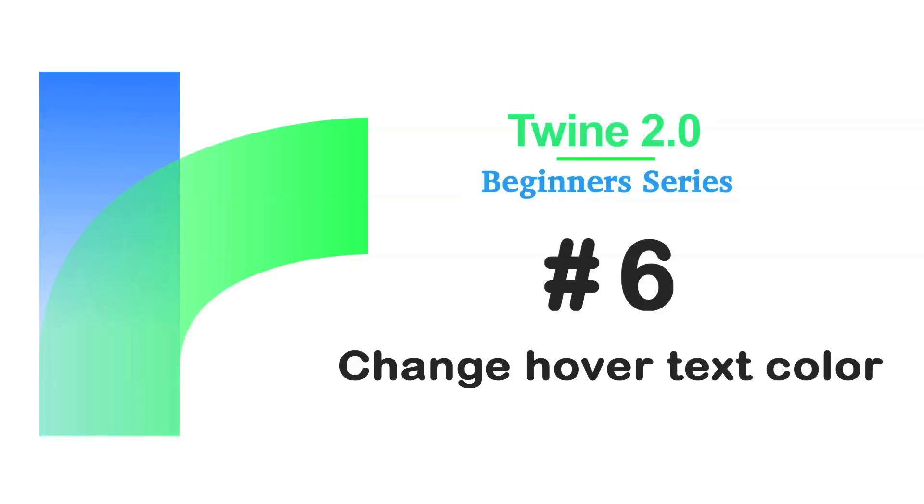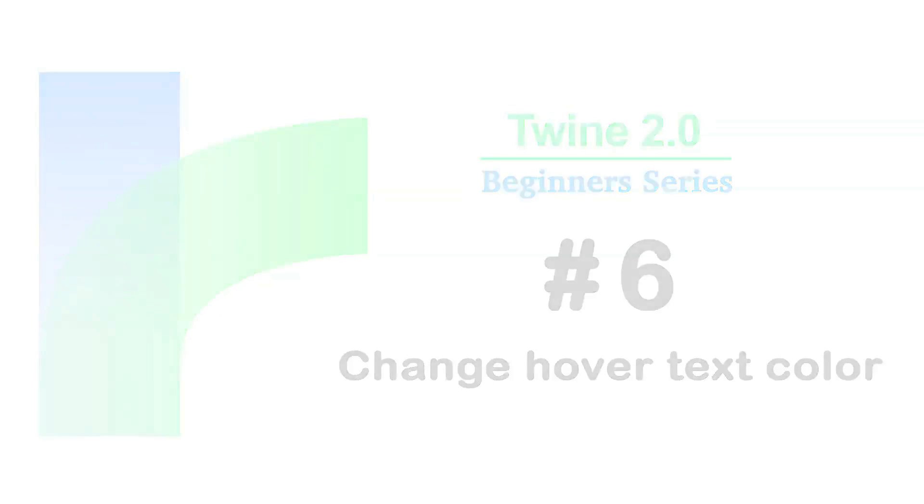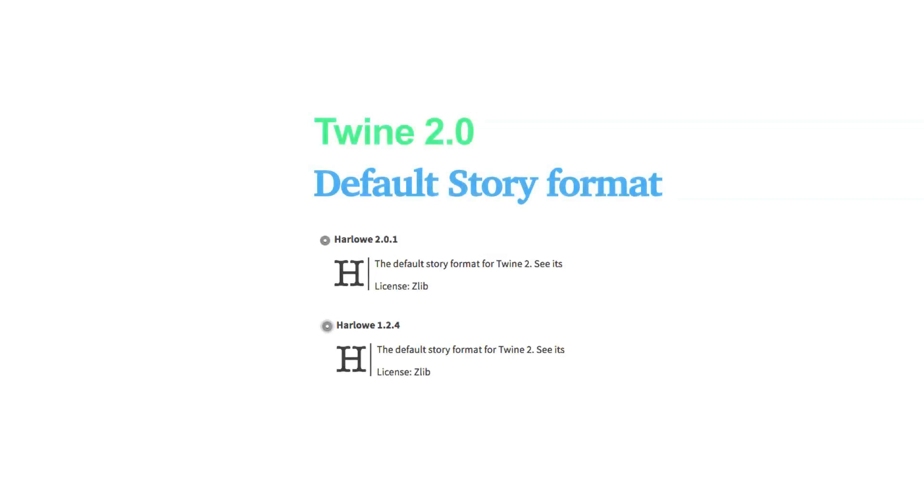Welcome to the Twine Beginners series by Digital Exposure TV. The codes in this video are compatible with the story formats of Harlow 2.0.1 and Harlow 1.2.4.